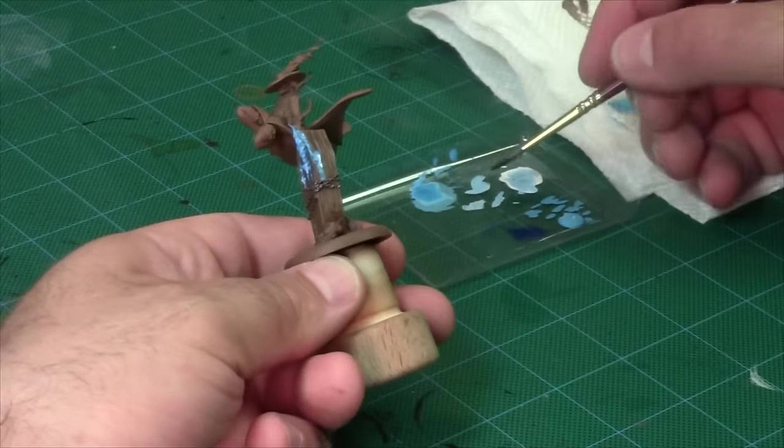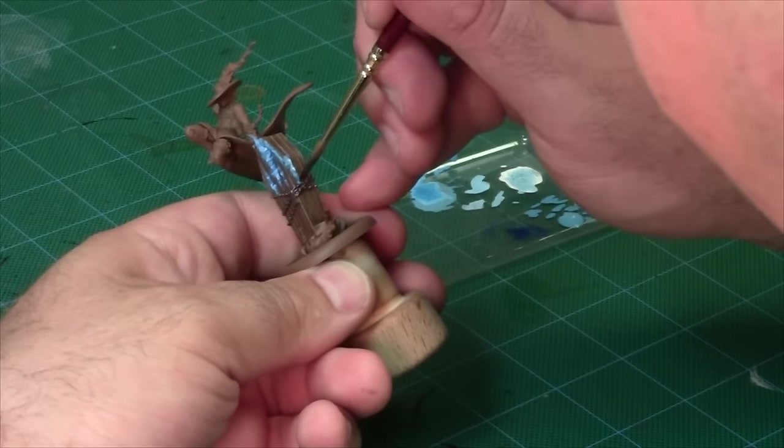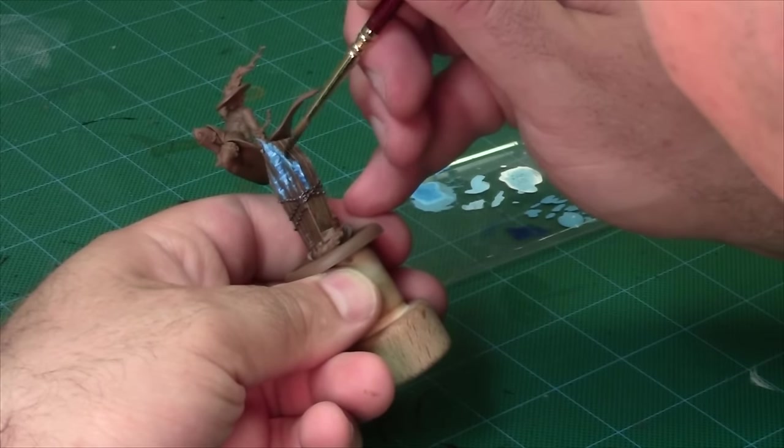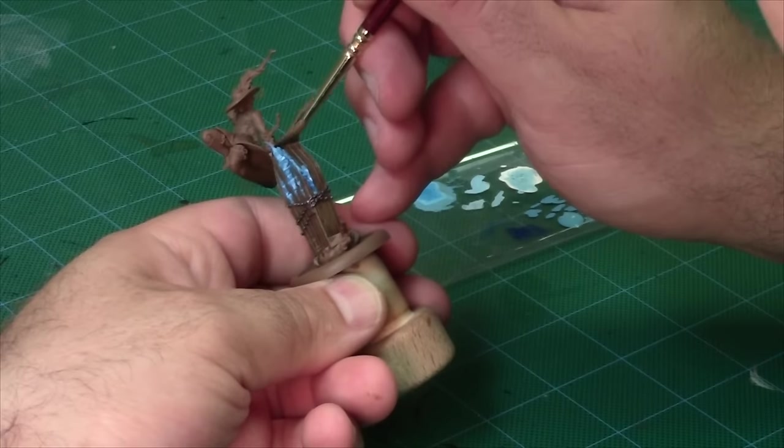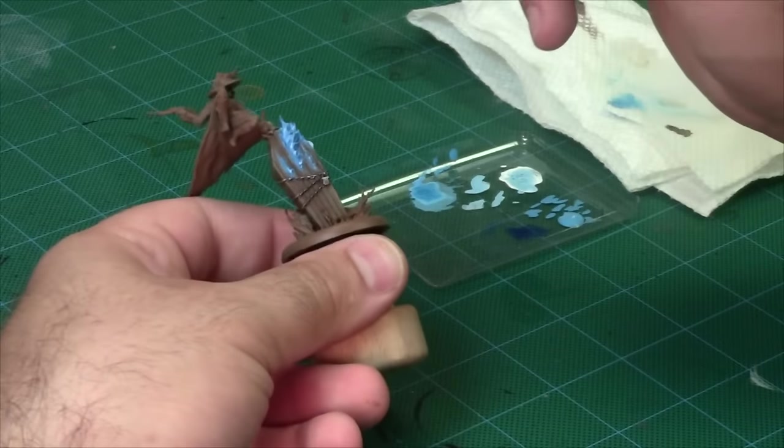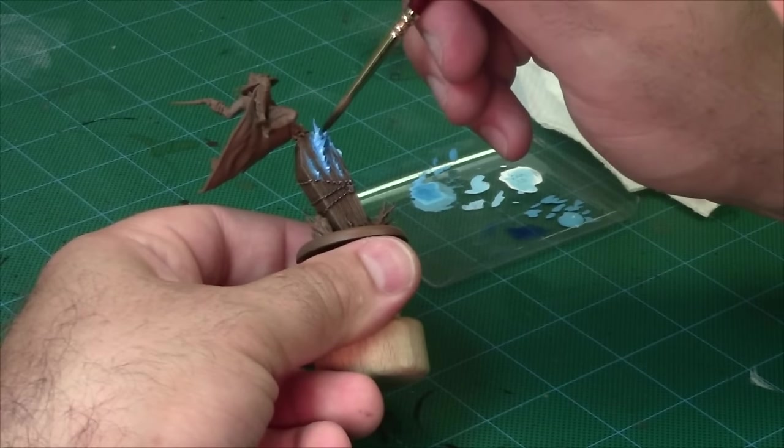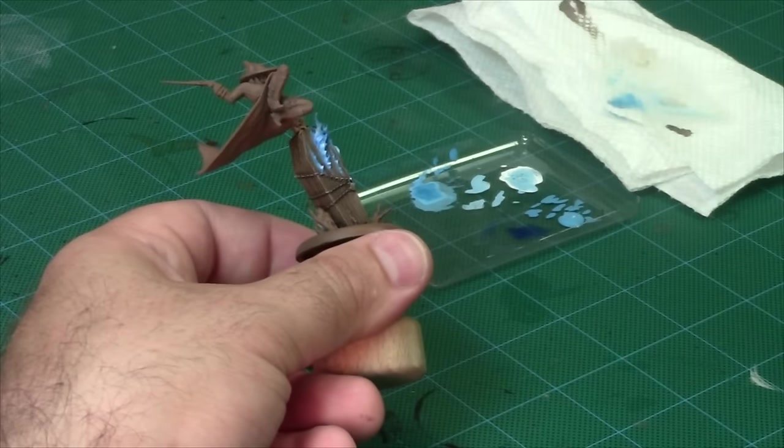I did the same thing in the coffin video with Agrax Earthshade to tie the different shades of brown together. This technique is known as filtering and it's really powerful for making your blends look much smoother than they really are.